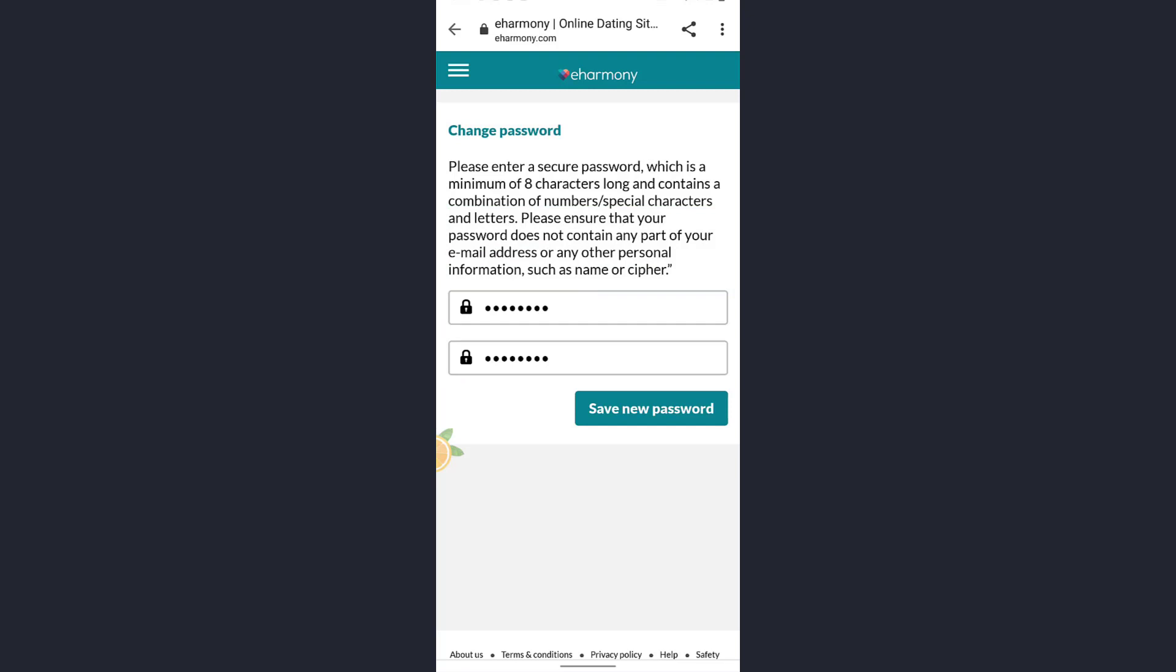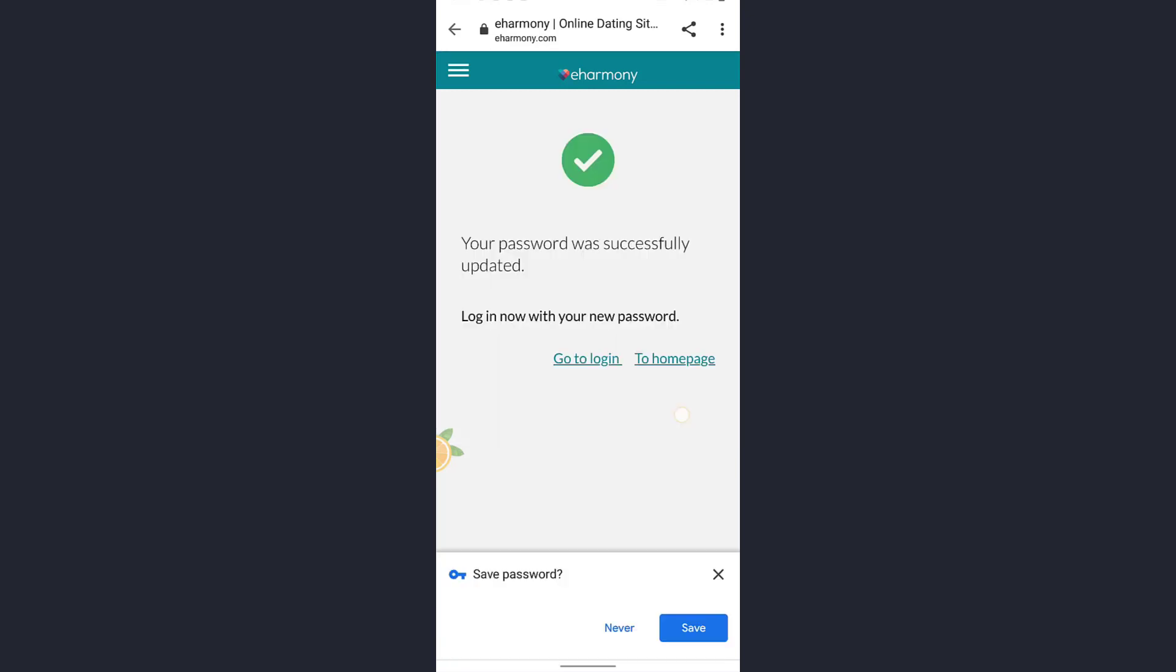As you can see, I have successfully changed my password.